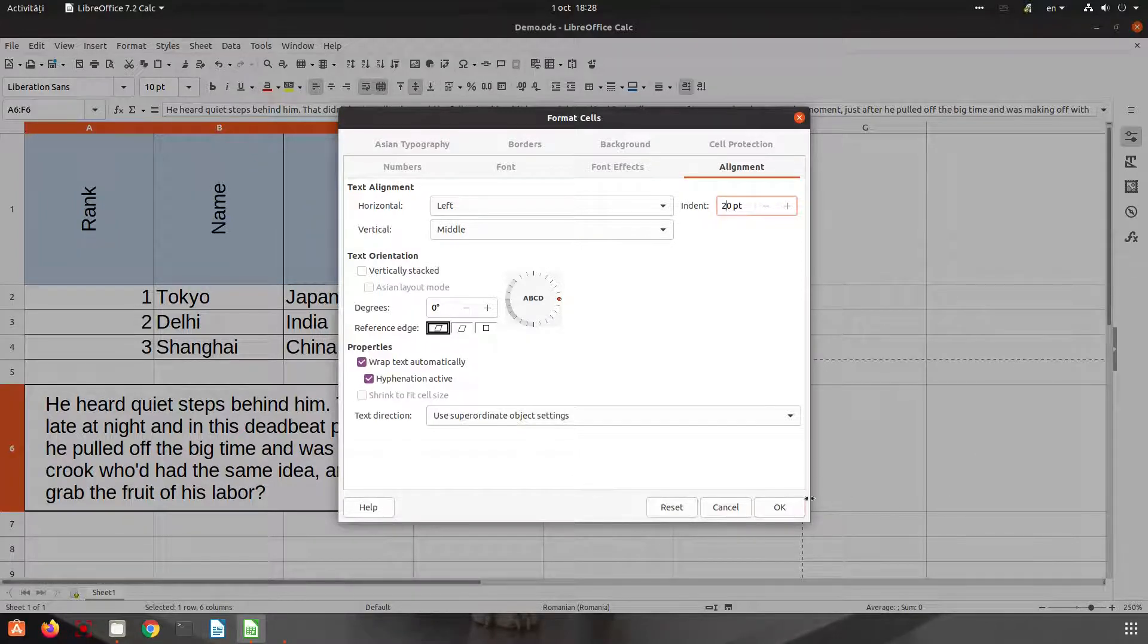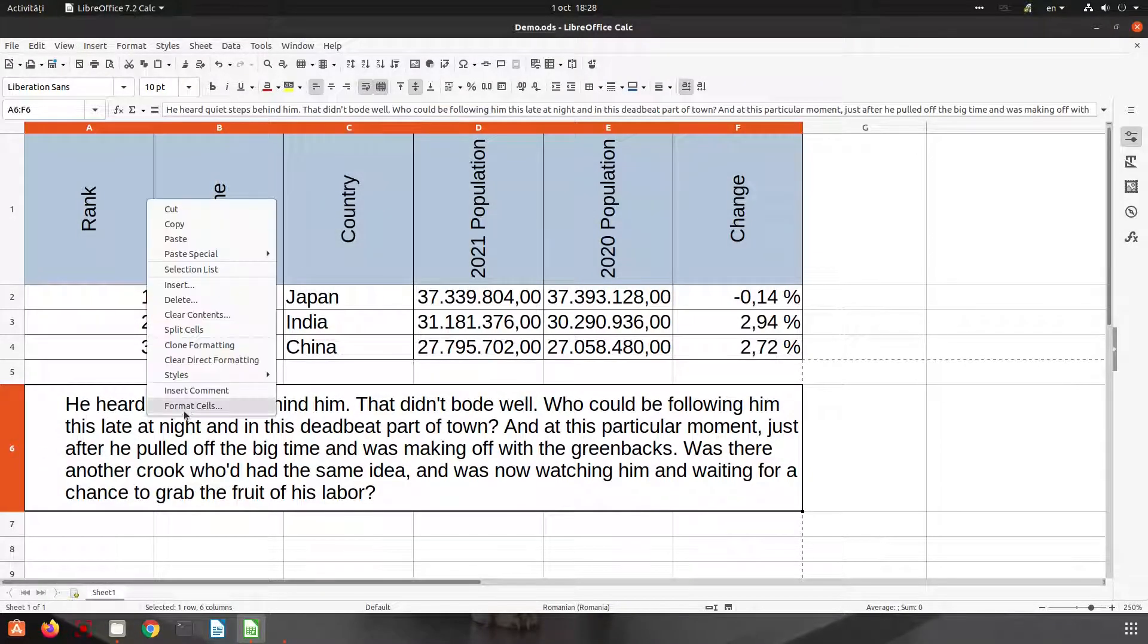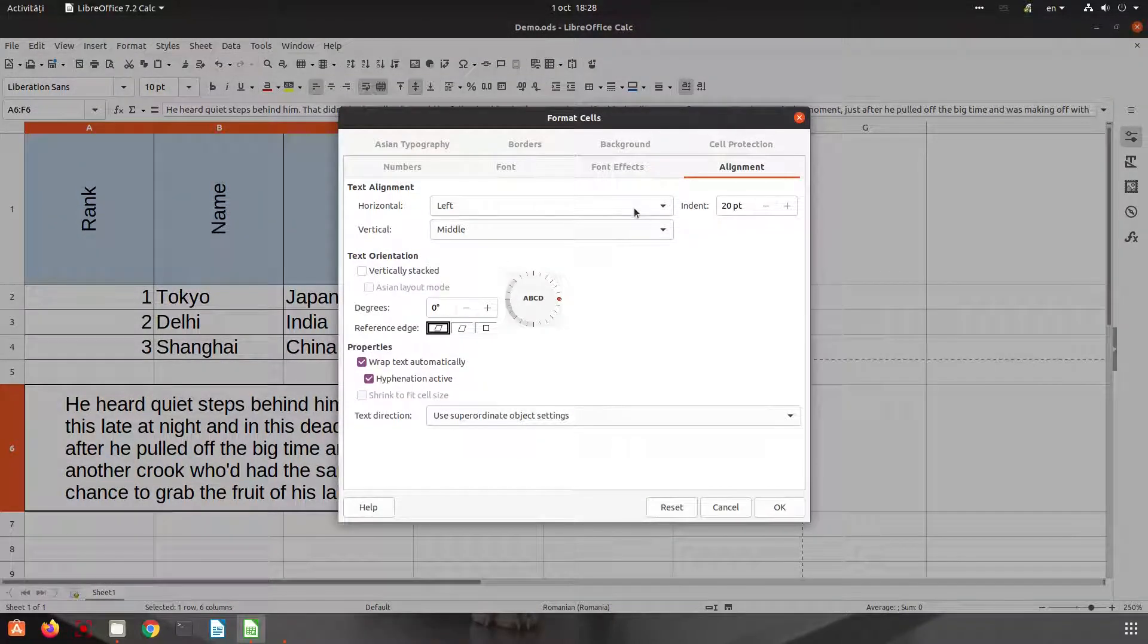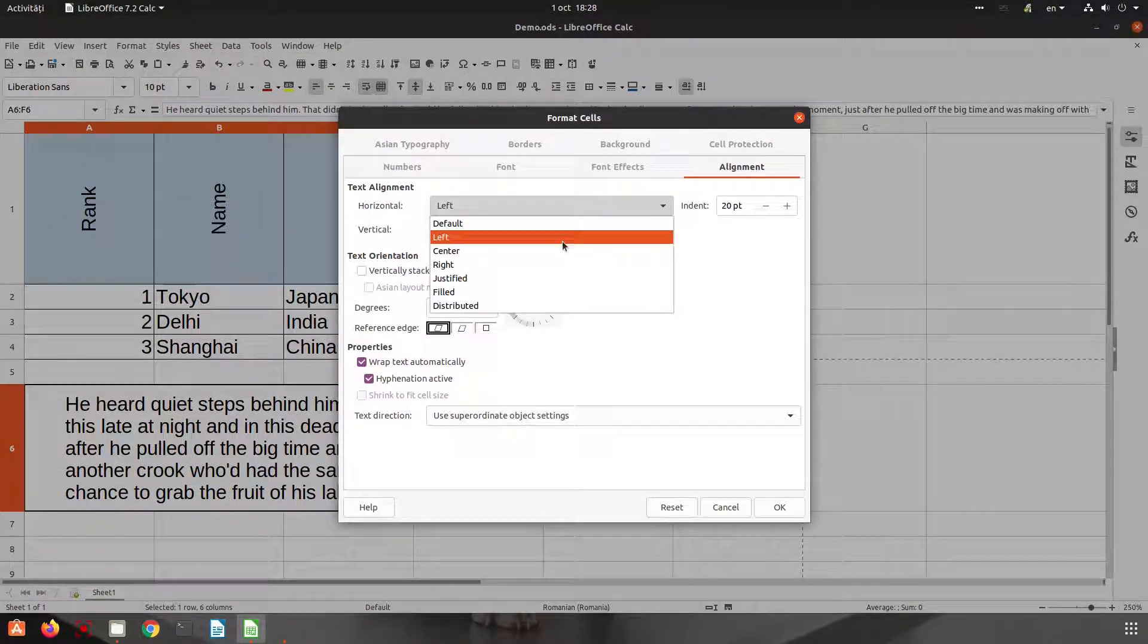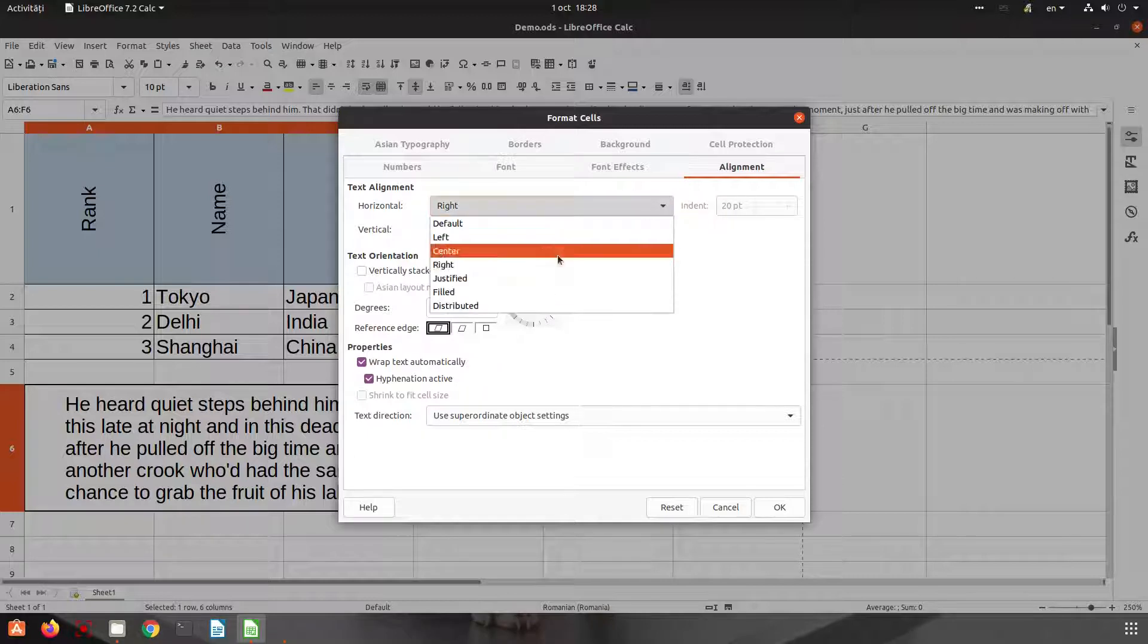Okay, the space increases and now we have a nice space over there. It's not available for other options, just for left options.